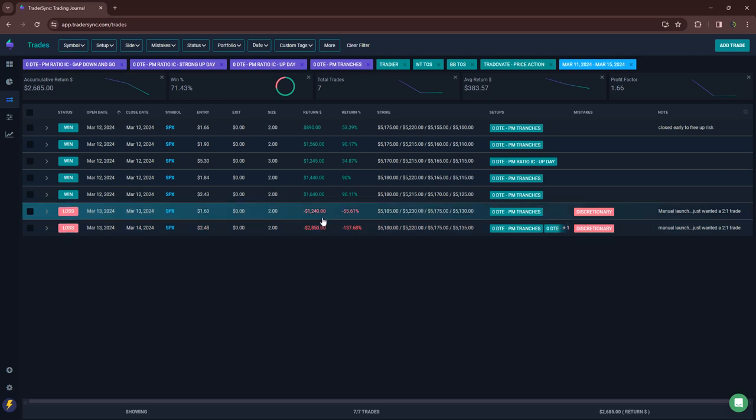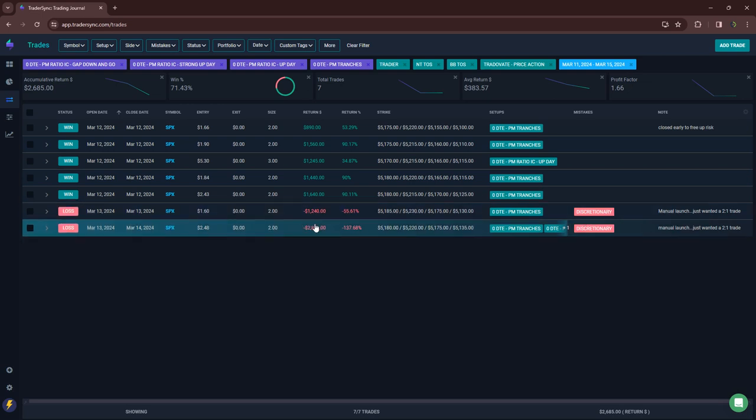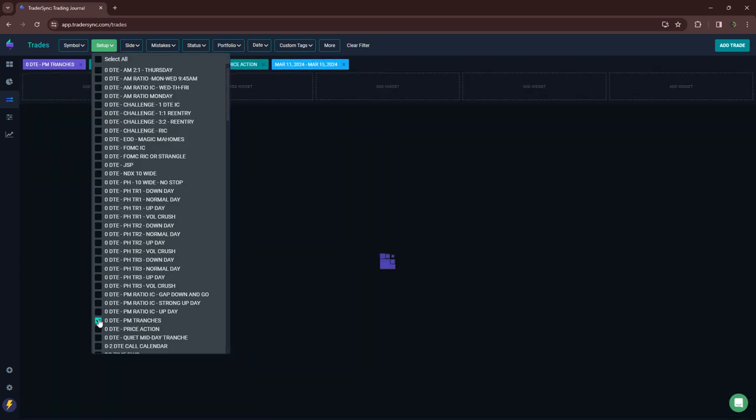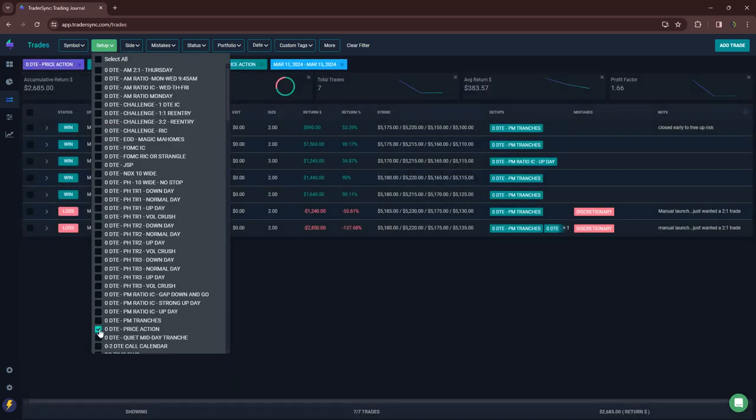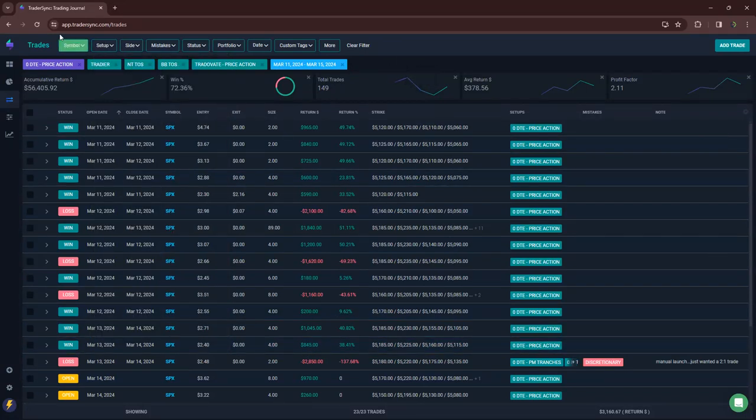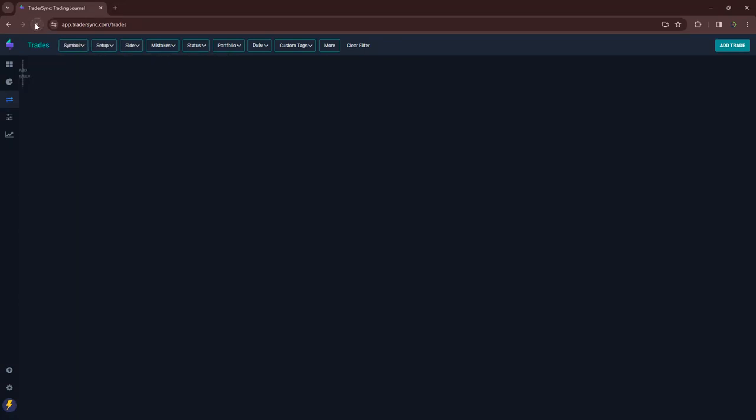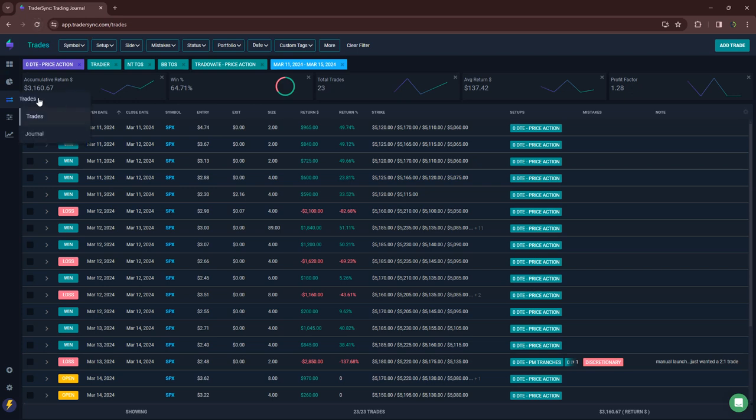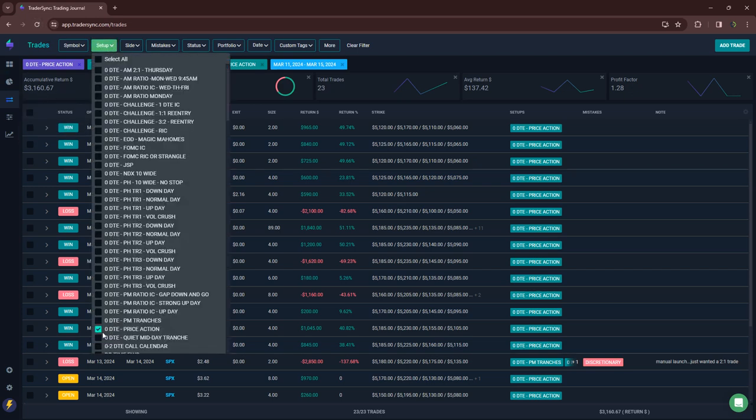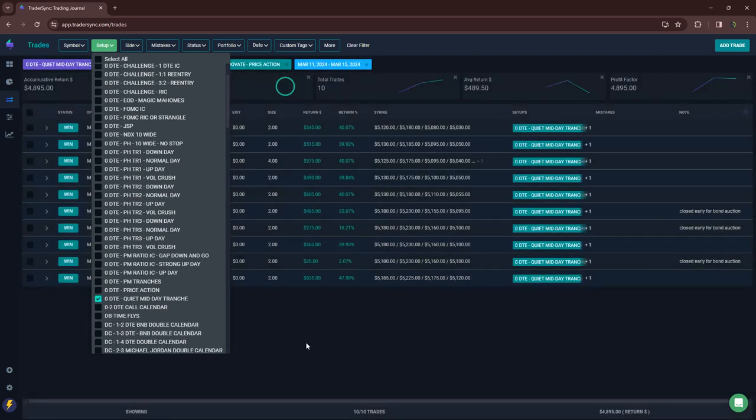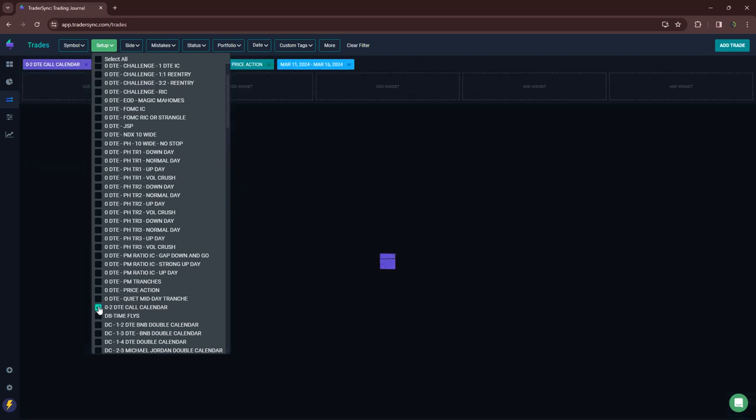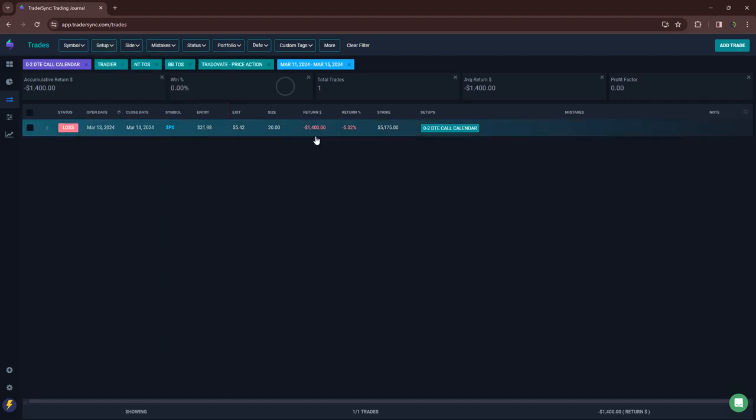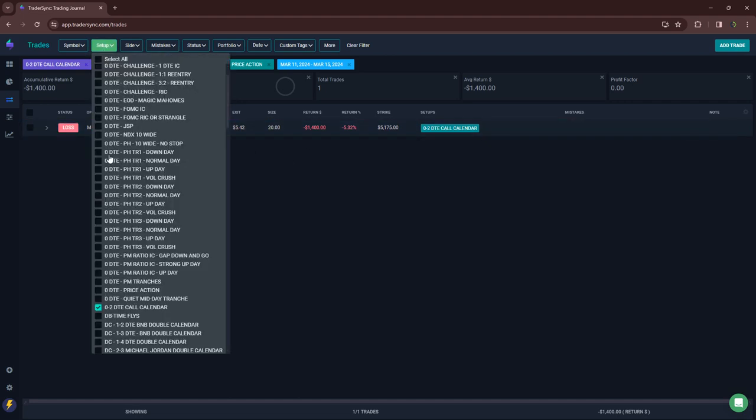I was basically what these are and wanted to put them on to get more exposure and they ended up being losers, but that's okay. I'm not mad about those. So plus $2,600 on the PM trades and then kind of my discretionary zero DTE price action trades. Quite a few of these this week, 23, a little over $3,000 in profits on those. My quiet midday tranches, all winners, a little over $4,800 on those. Zero two call calendar. Yeah. Just one of those minus $1,400.